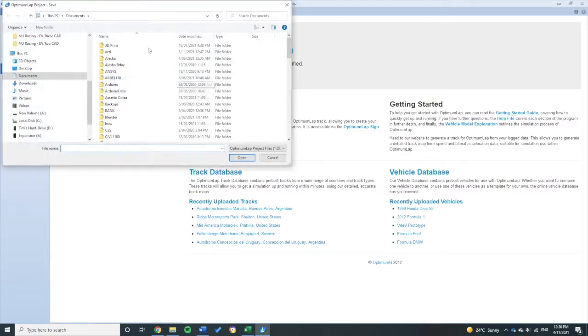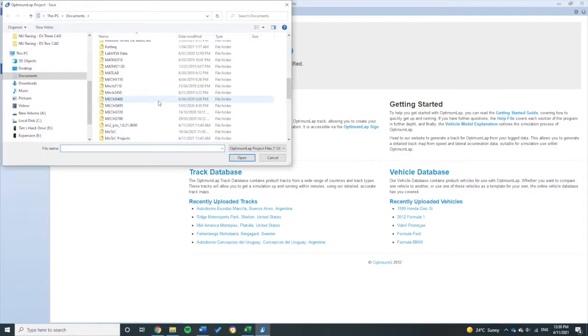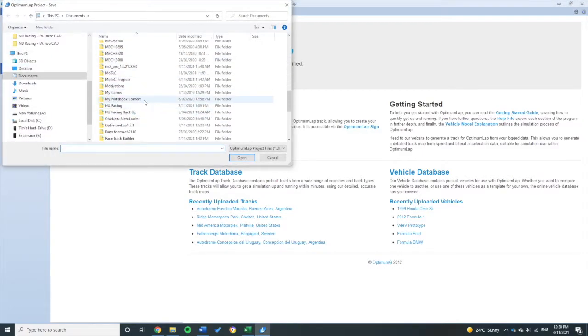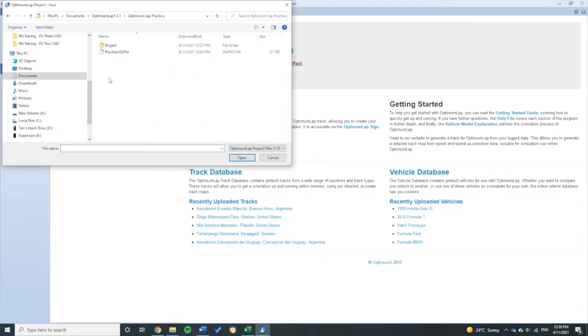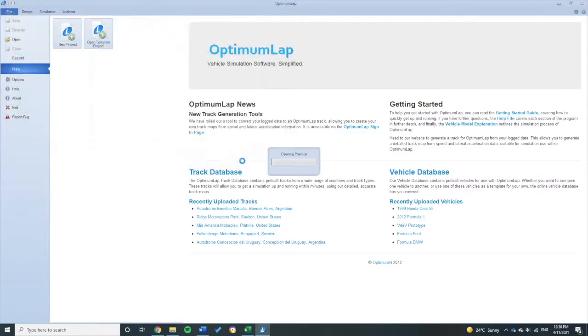I've downloaded this from Microsoft Teams, the New Racing Microsoft Teams. It's in this Optimum Lap practice folder. So once I open this, we'll see how we can import a track.